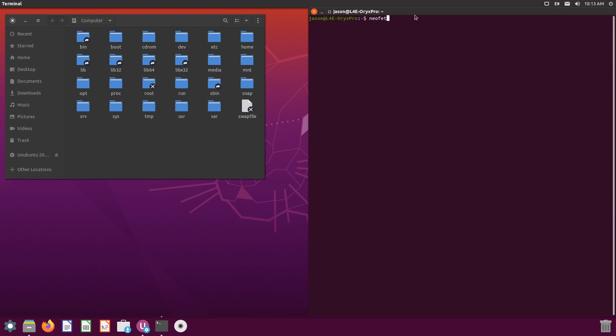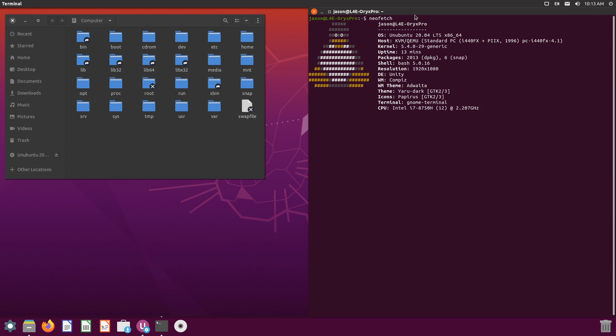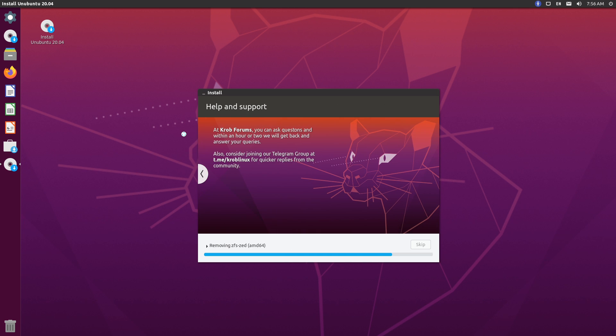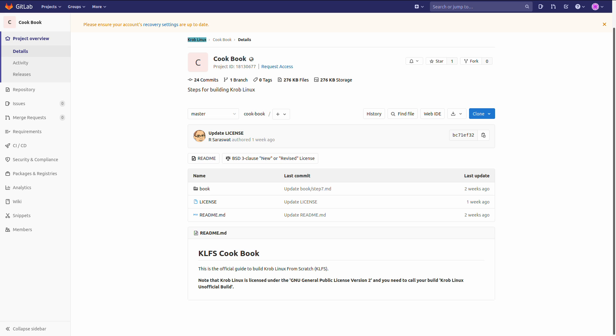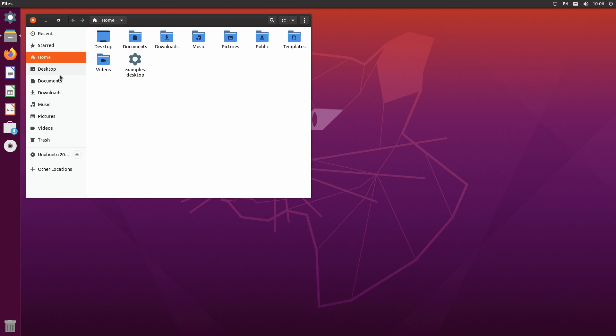Yep, if you're yearning for those good old Unity and Compiz days, I bring awesome tidings. Someone's shining a new spotlight on them in the form of Ubuntu Unity Remix 2004. And yes, that someone is 10-year-old Rudra Saraswat. And this isn't even the first Linux distribution he's developed. He's also behind KrobLinux, the only KDE Plasma distro for the Raspberry Pi 4. Quite a prolific little dude.